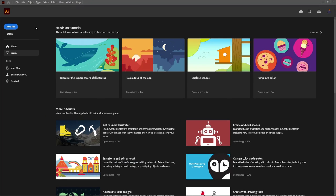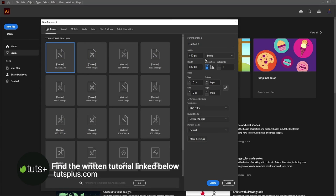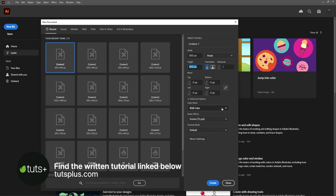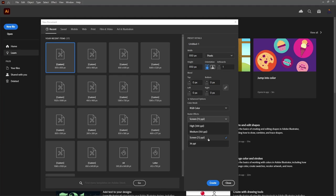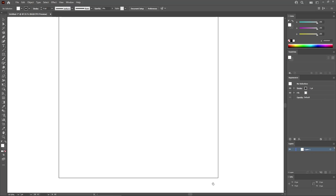Let's move to Illustrator to create a new document. Select pixels from the drop-down menu, set the width and height to 850 pixels. Make sure the color mode is set to RGB and the resolution to 72 pixels per inch, and then click the button to create your new document.